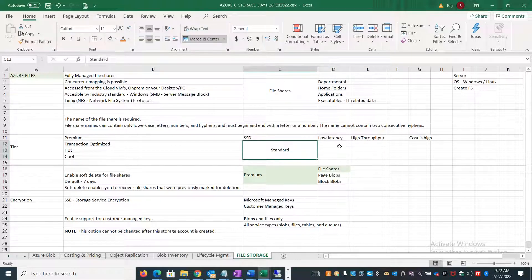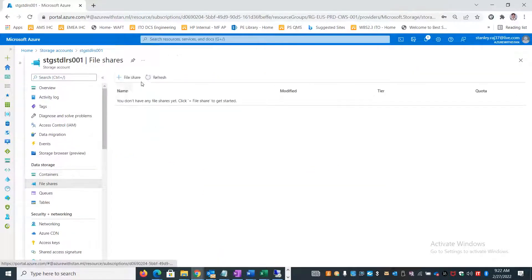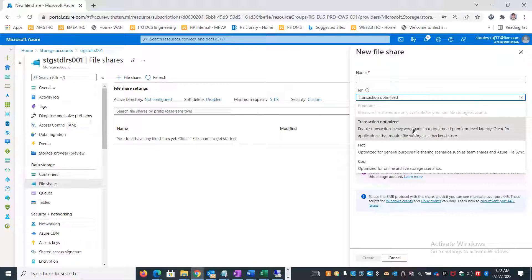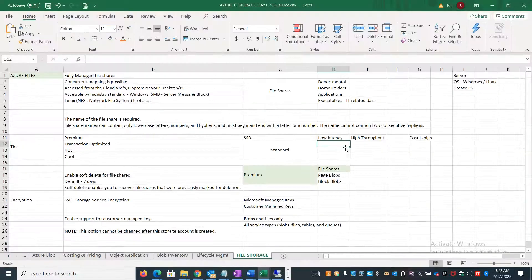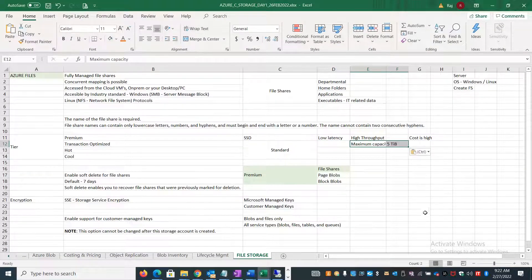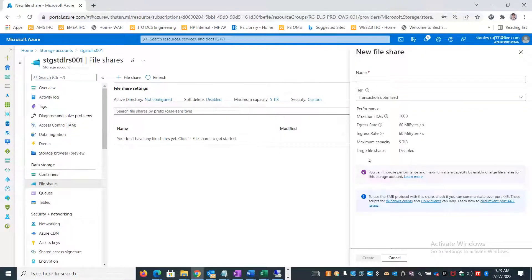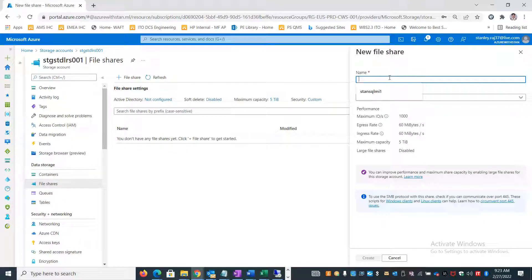If your application needs better transactions or quicker transactions, you can select Transaction Optimized - that is the default tier. The maximum capacity supported is 5 terabytes by default, and Transaction Optimized gives you 60 Mbps speed. I'll name this file share 'transaction-optimized-file-share-01' and create it.